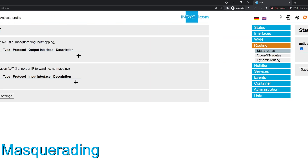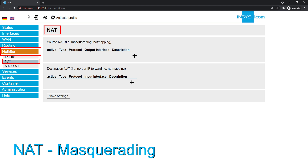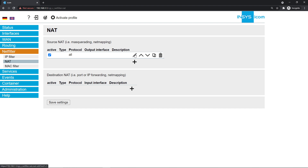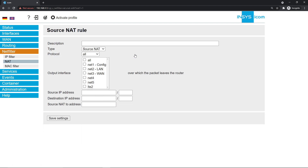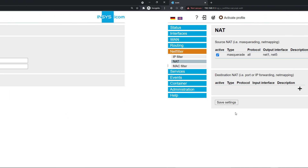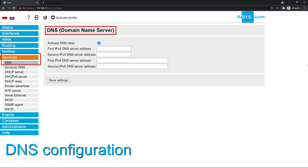In order to establish an internet connection, your interface's IP address needs to be masqueraded. Under menu net filter, select NAT. Click on the plus symbol under source NAT, then on the pencil icon. Select masquerade as type and net5 as output interface. We will also mask our local interface's IP. In this case, our computer is connected to net1 — in your setting, this might be a different interface. Save the settings.